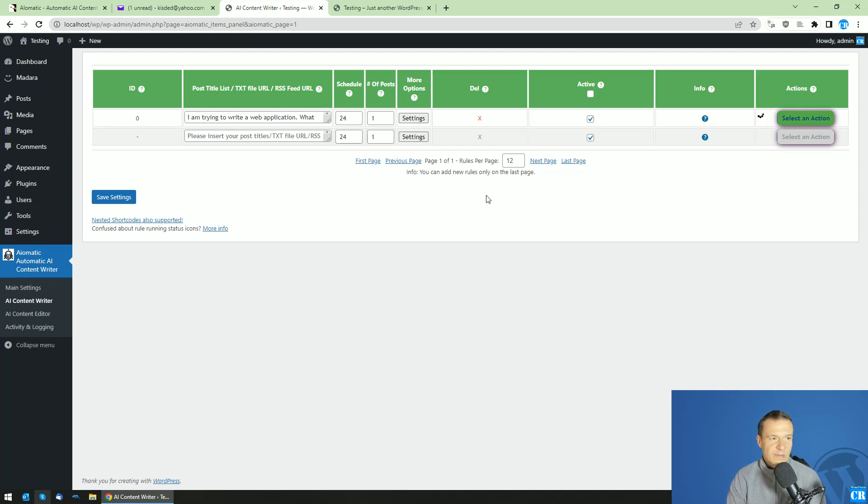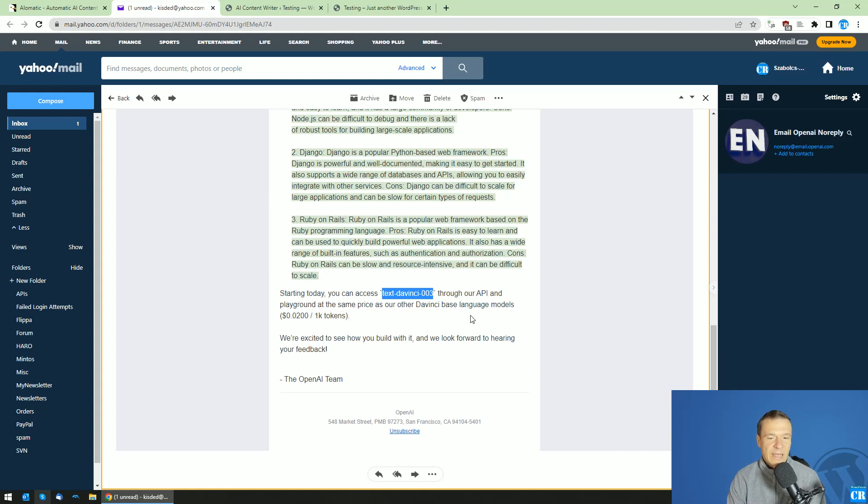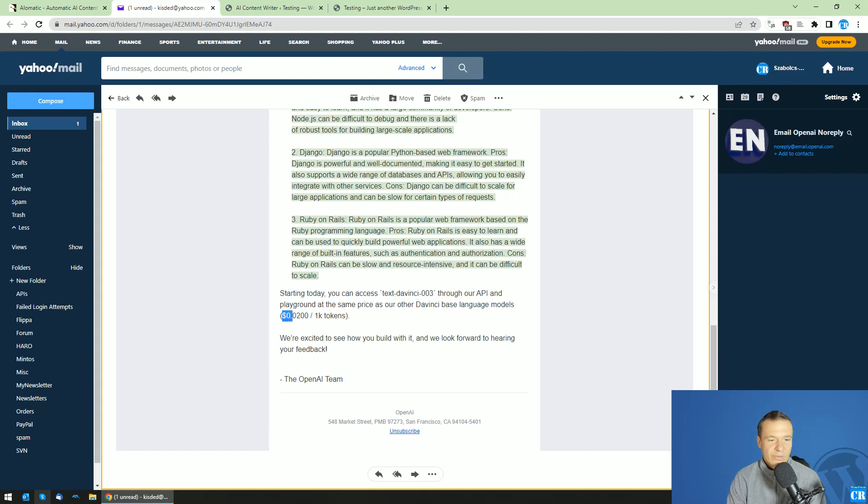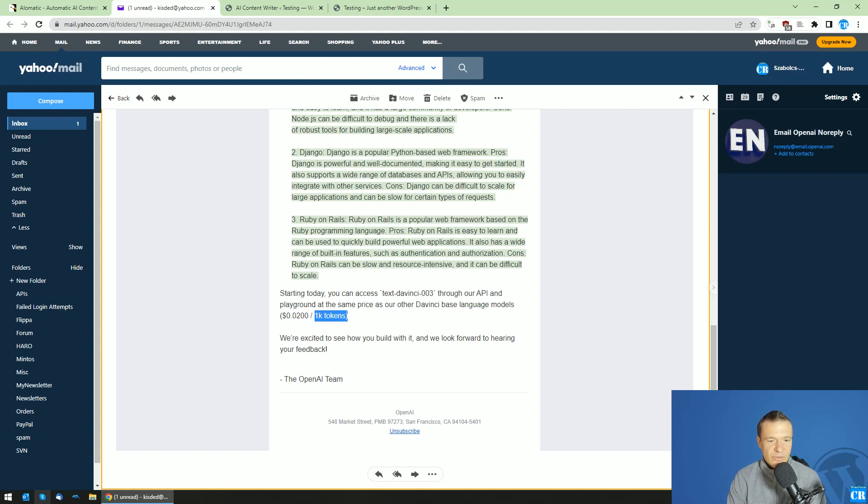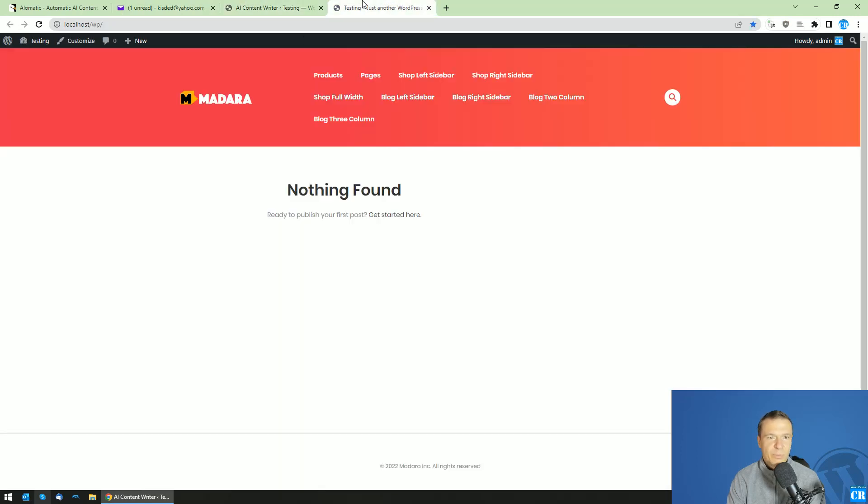Until this finishes, let me talk about details. The new model will have the same price as the previous GPT DaVinci 2 model, $0.02 per 1000 tokens that you'll use. The plugin generated the post, let us check it.